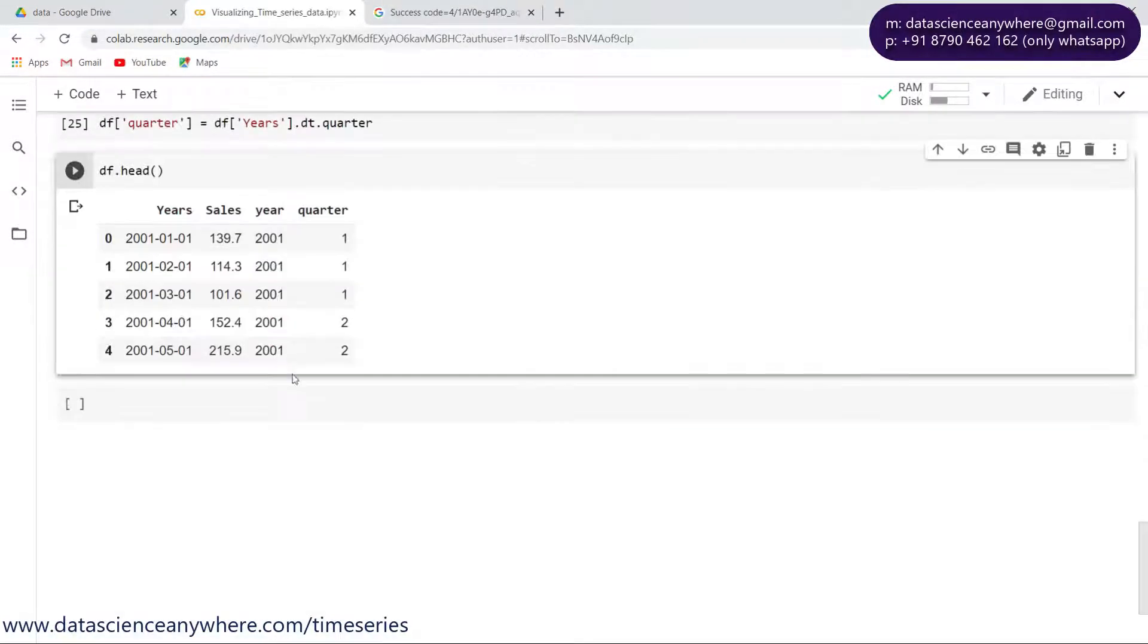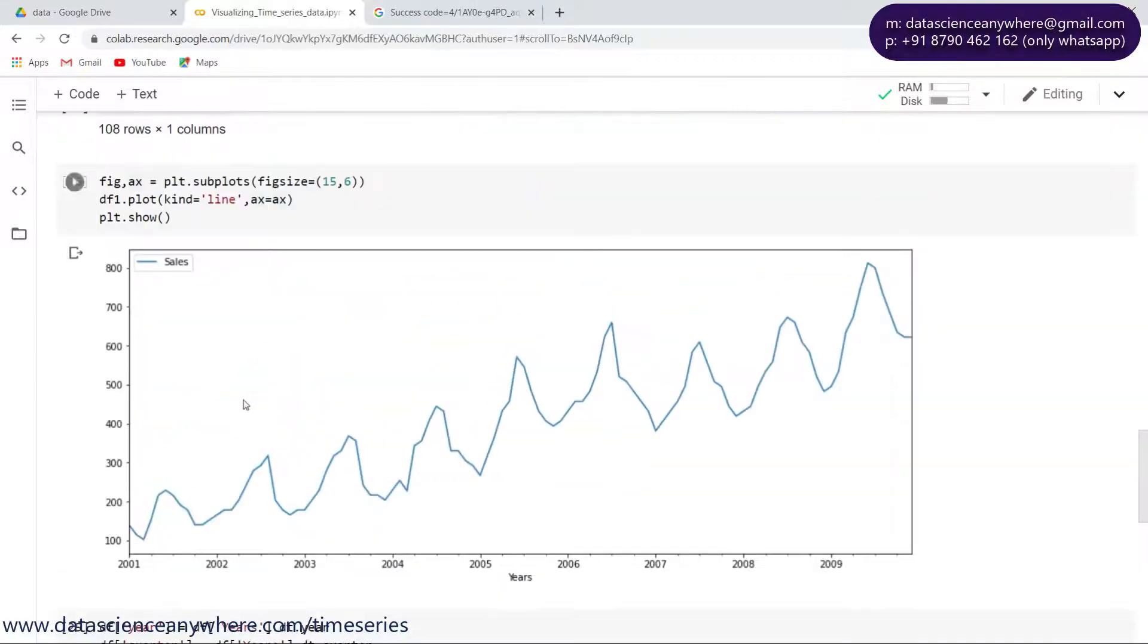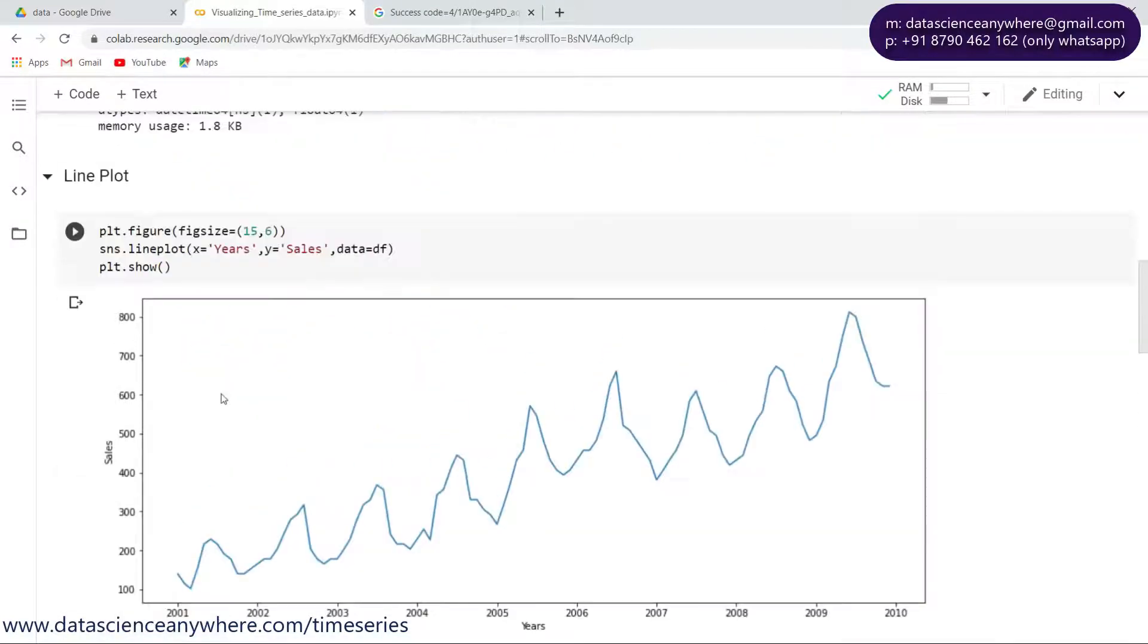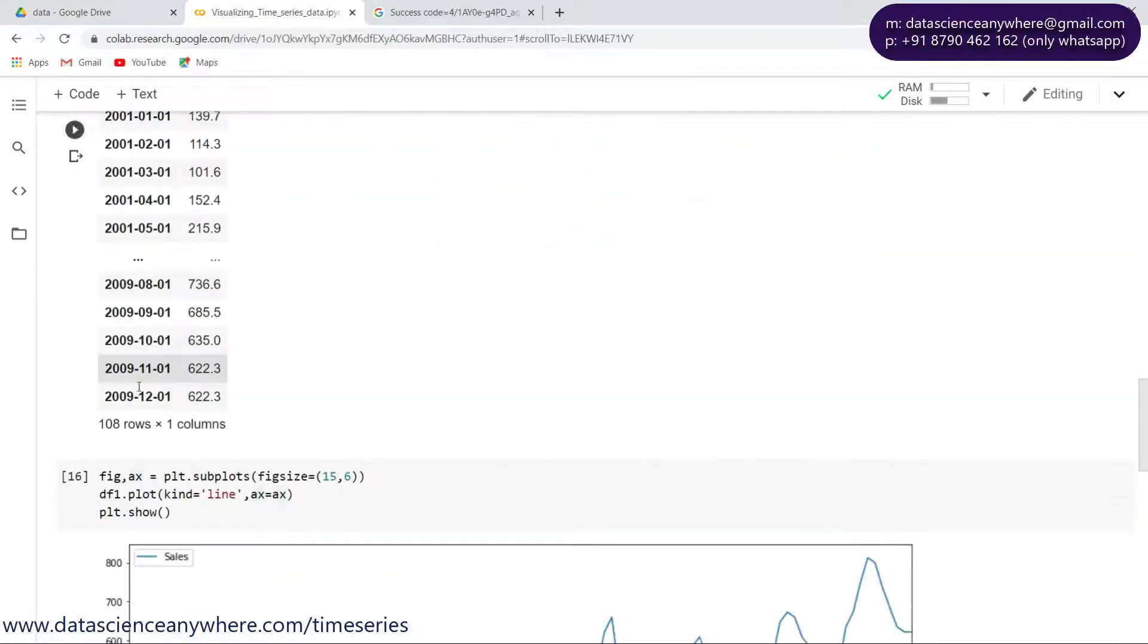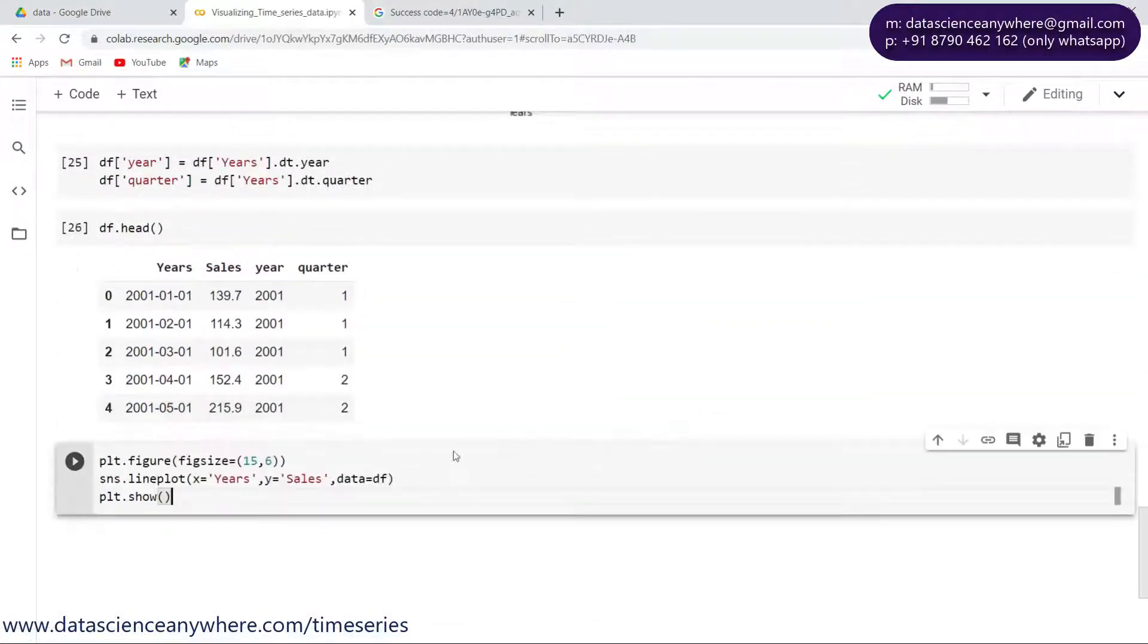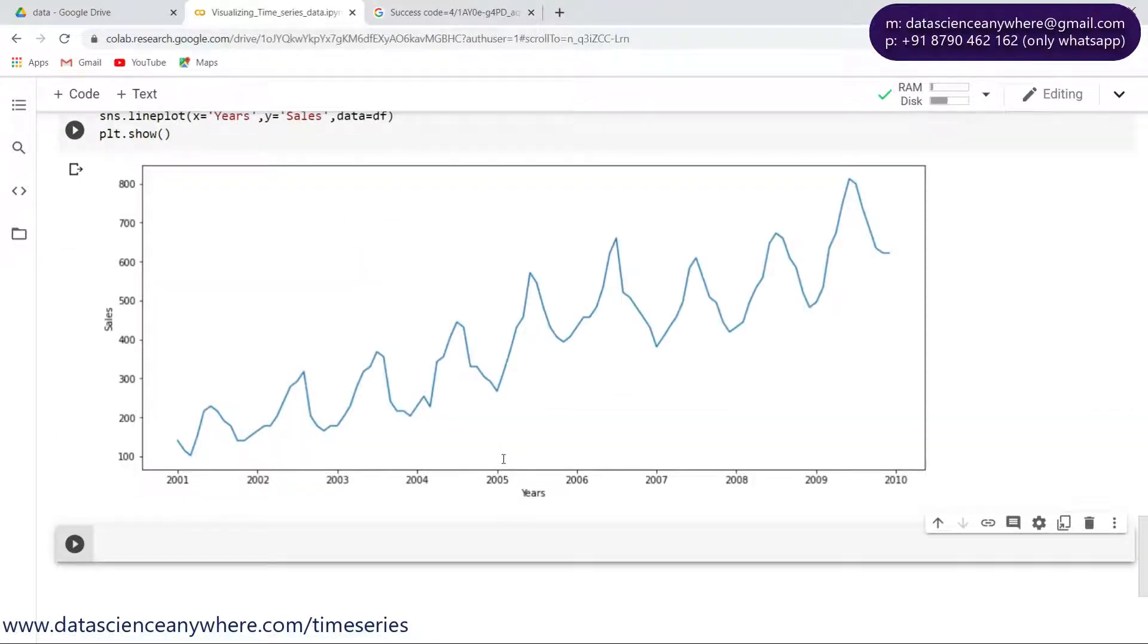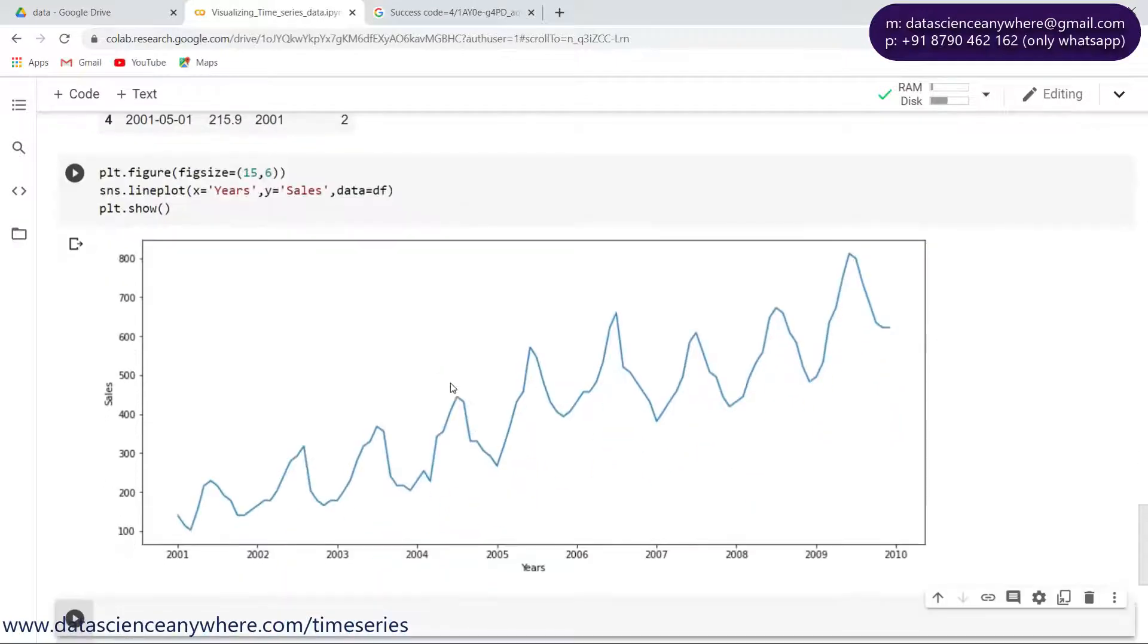April, May, June is quarter two, and so on. Like this we can get the quarters, years, and so on. So what I'll do is make use of this data and create some kind of separation plot. Let's see what I'm trying to do in this case. Let's take this line plot here using seaborn. I'll try to copy and paste it here.